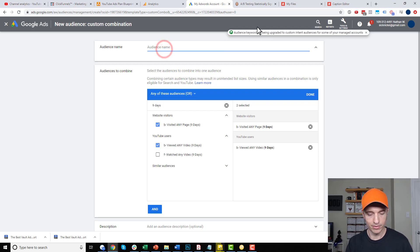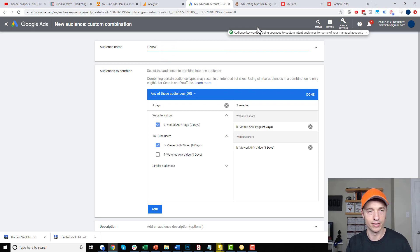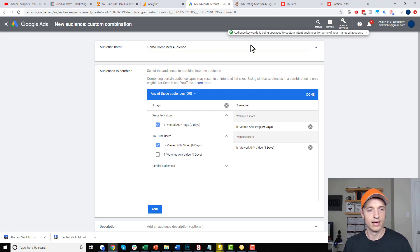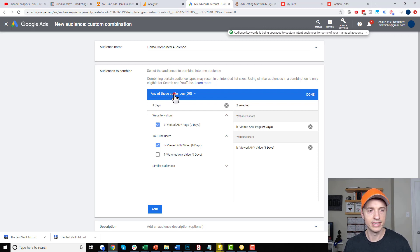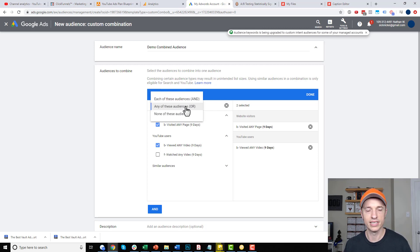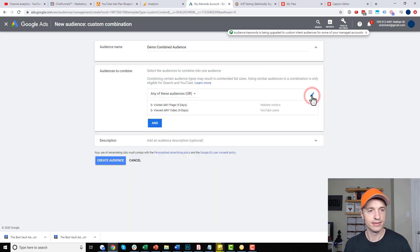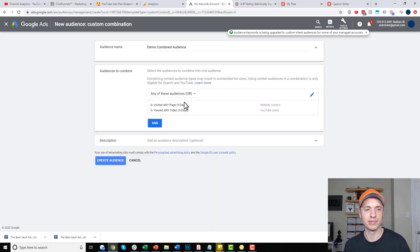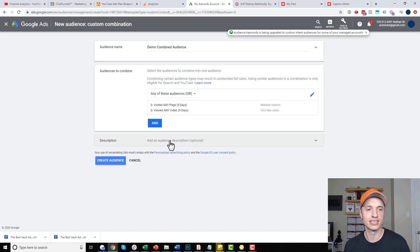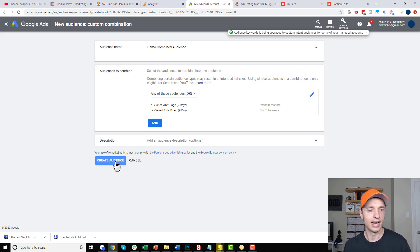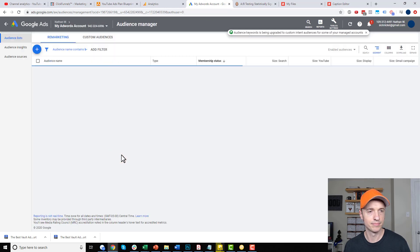So, let's go ahead and name it real quick. I'm just gonna call it Demo Combined Audience. And you do want to make sure that your option here is any of these audiences. So, you want an or statement. So, that one and then you can hit Done and just double check your options. It should look something like this right here. You can add an additional description if you want to, but again, it's optional. And I'll go ahead and create an audience now.